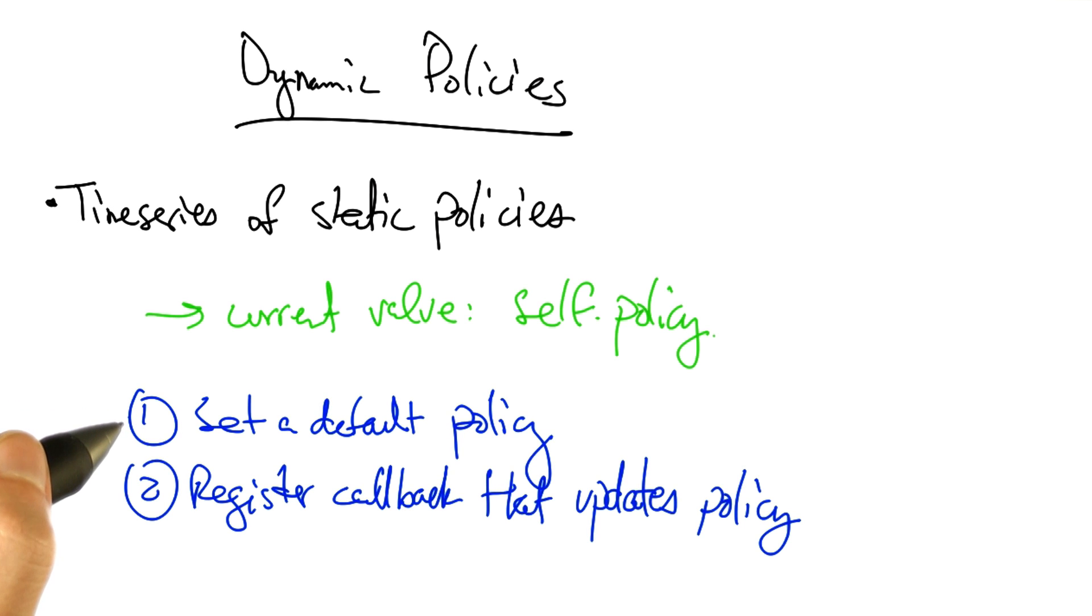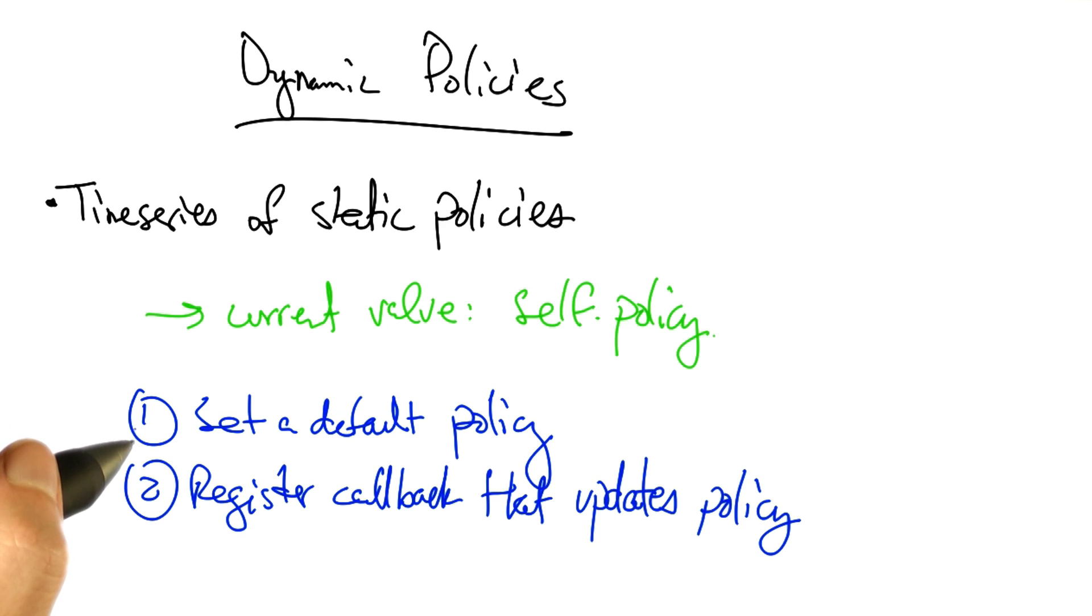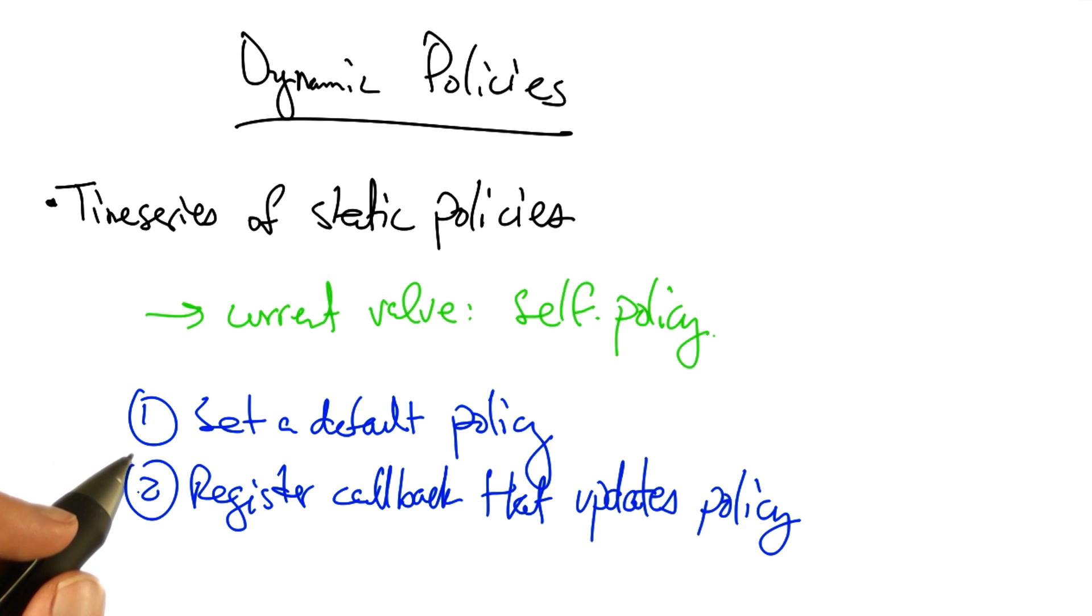A common programming idiom in Pyretic is to set a default policy and then register a callback that updates that policy.